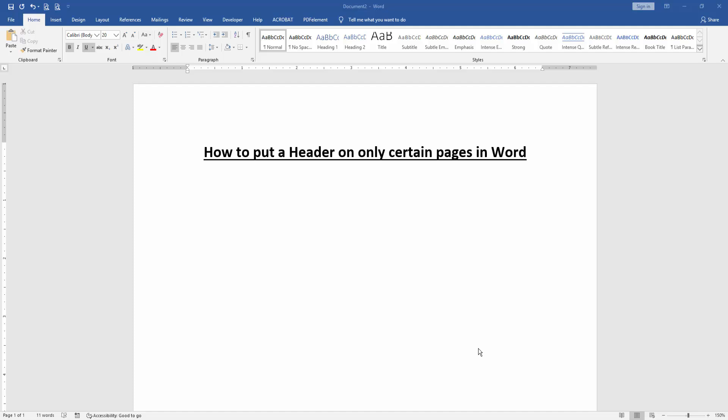Assalamualaikum hello friends, how are you? Welcome back to another video. In this video I am going to show you how to put a header only on certain pages in Microsoft Word. Let's get started.